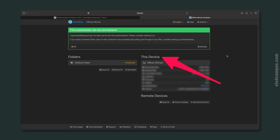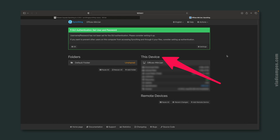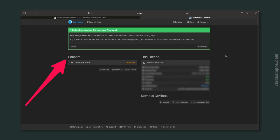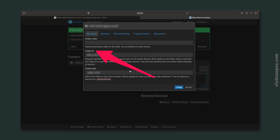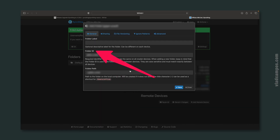At the right-hand side you can see this device — the one we are using. At the left-hand side are the folders you are sharing. There is a default folder; we'll get to that. For now, let's start by adding a new folder so you can understand how this works.